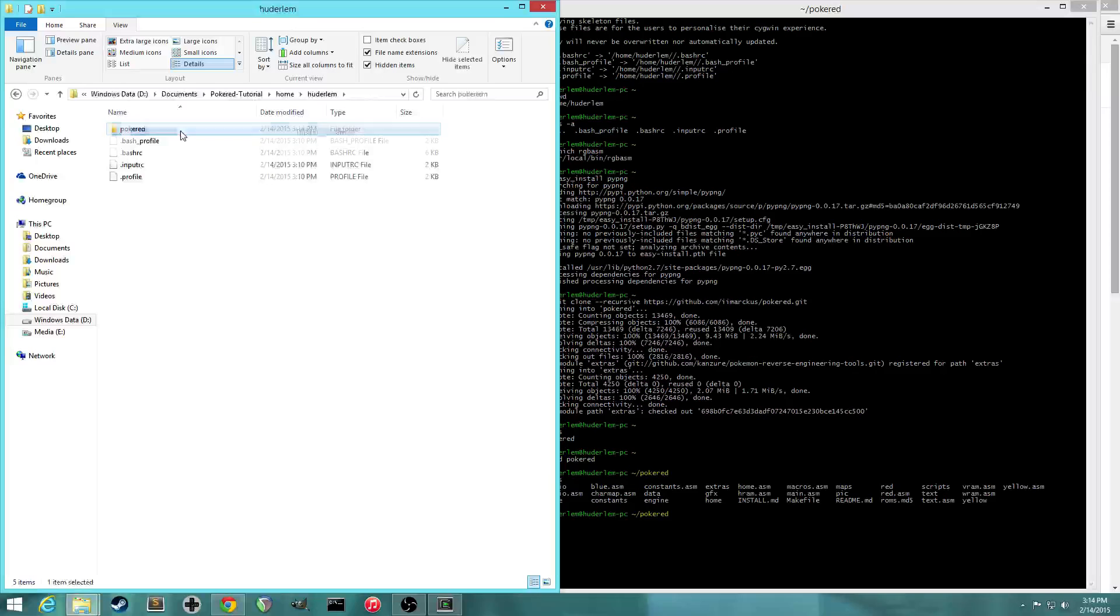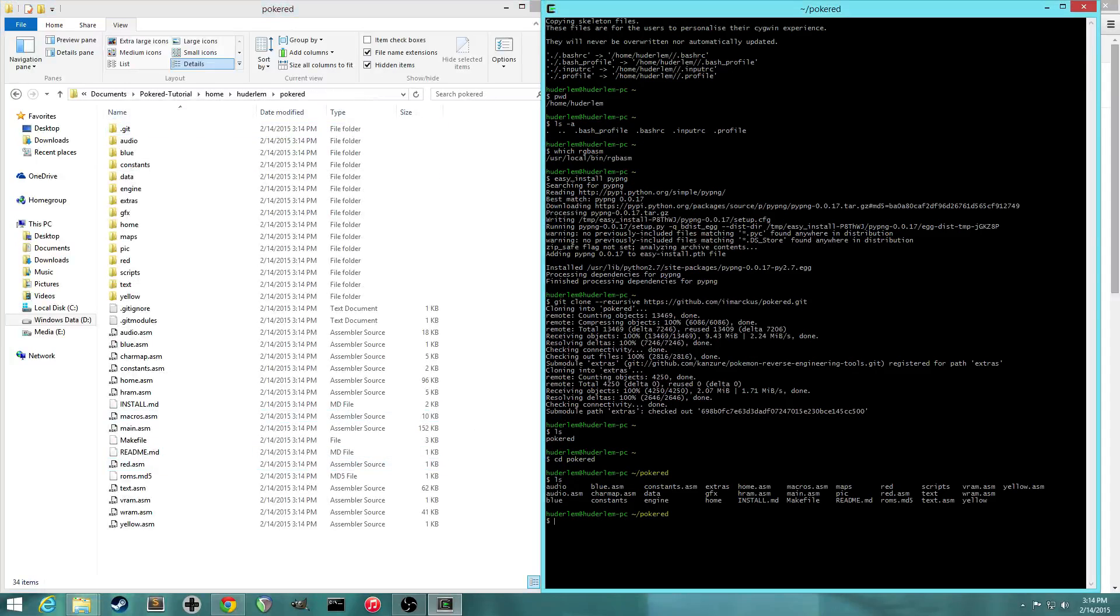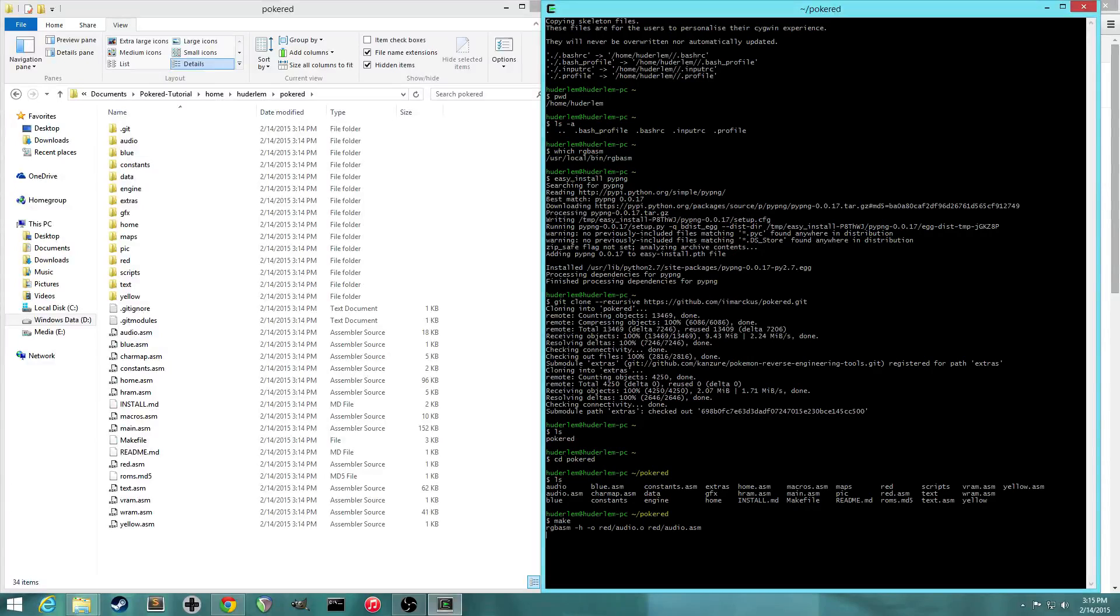Oops, wrong way. So all those are here. So now we're going to use the make utility and this will build the files into the final ROM. So hit make. And now the assembler is compiling all the files.